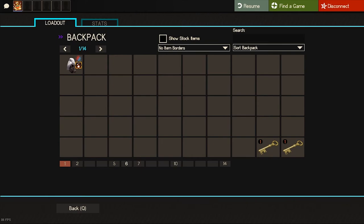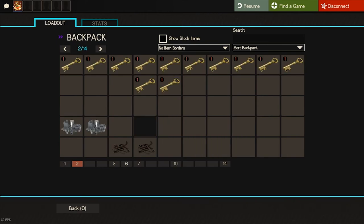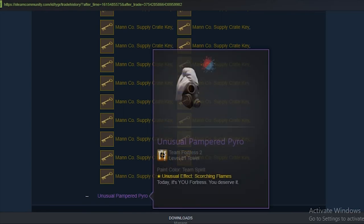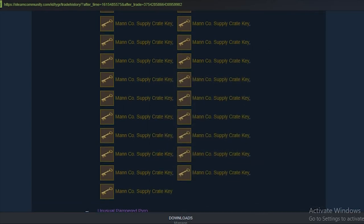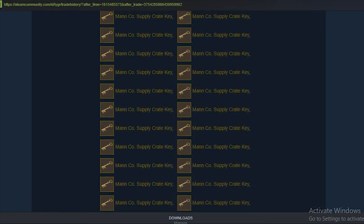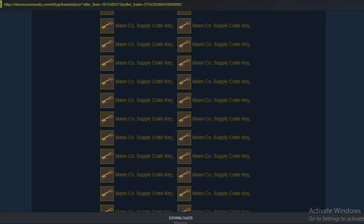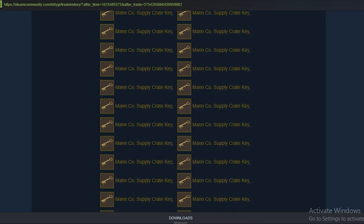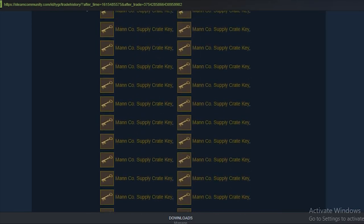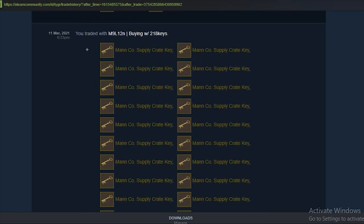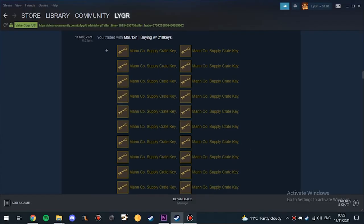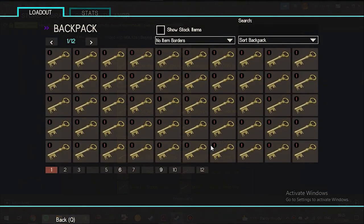In this trade I am selling that unusual for 53 keys. It is only 0.5 keys profit but the unusual is kind of expensive and no one has a big amount of keys, so this guy gave me 0.5 keys profit so I just took it.